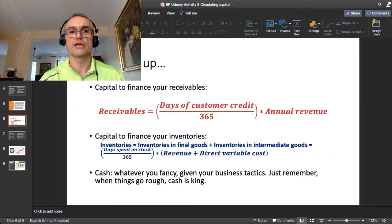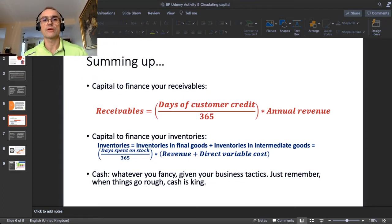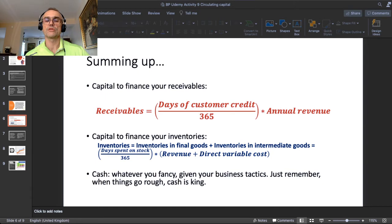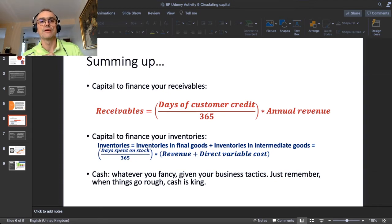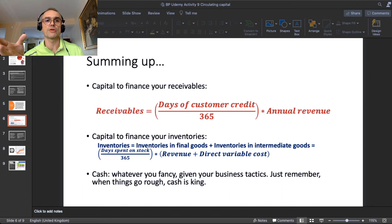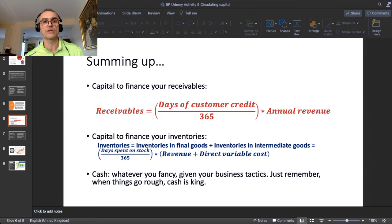Here is a short summary of the computational method. For calculating the capital needed to finance your receivables, you take the days of customer credit you extend on average — seven days, 14 days, 30 days, whatever you decide in your strategy — divided by 365 days in the year, and multiply by the annual revenue. The partial moral: the more aggressive you want to be marketing-wise in attracting customers by extending credit, the more circulating capital you need in your balance sheet.